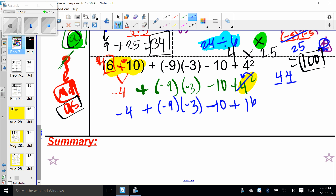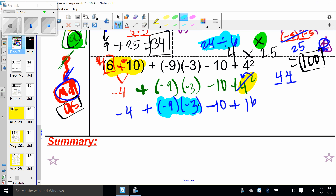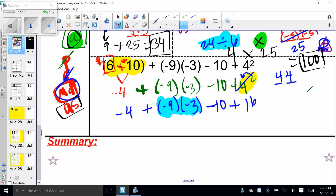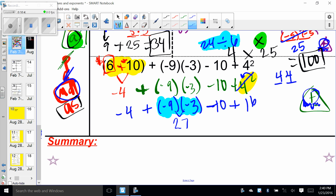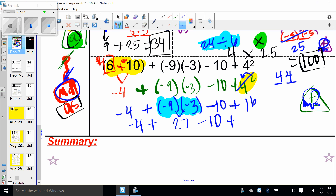Exponents are gone. Multiplication and division are next — I see multiplication but no division, so I do the multiplication. Remember it's a triangle problem: negative nine times negative three — my sign is positive, so that's positive 27. Drag everything down.